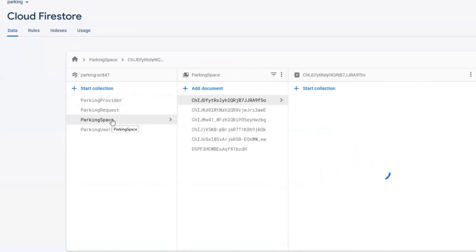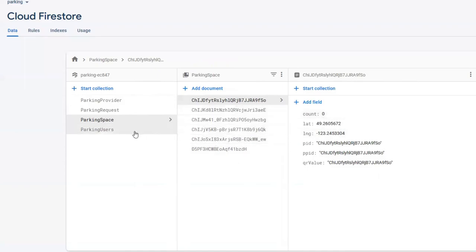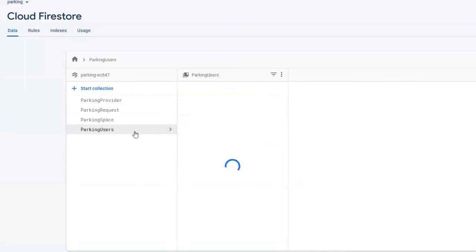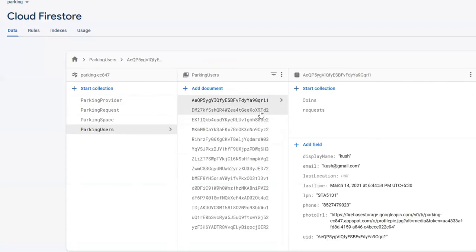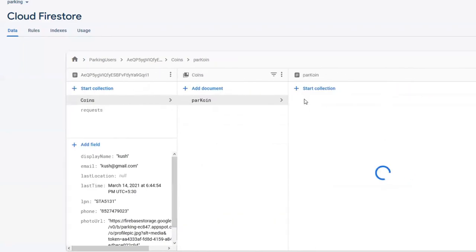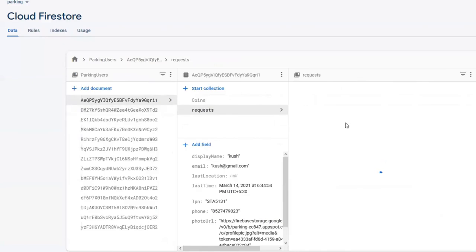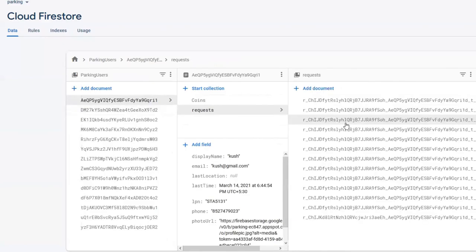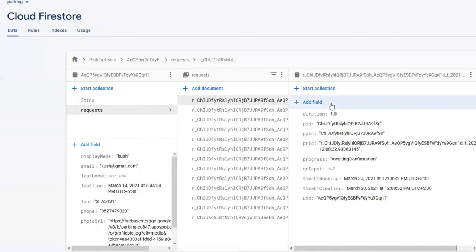Our third collection is Parking Space and they are stored by their Parking ID. It has details related to their location. Our fourth collection is Parking users and they are stored by the Parking user ID. Each Parking user has another collection of coins which stores the amount of coins they have and the requests which store the requests they have made. And this is used in the booking history.